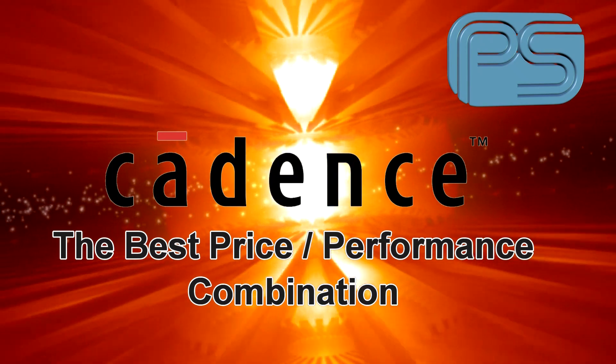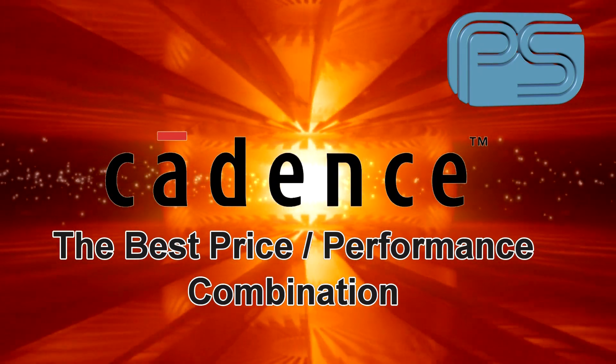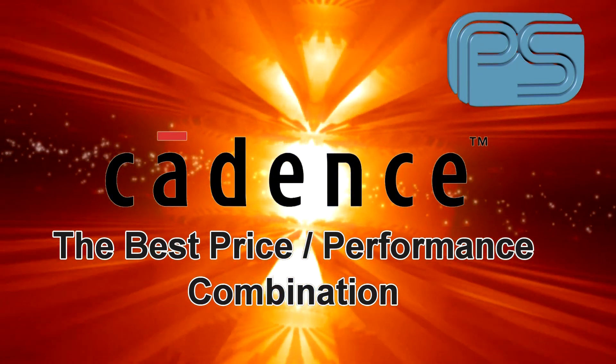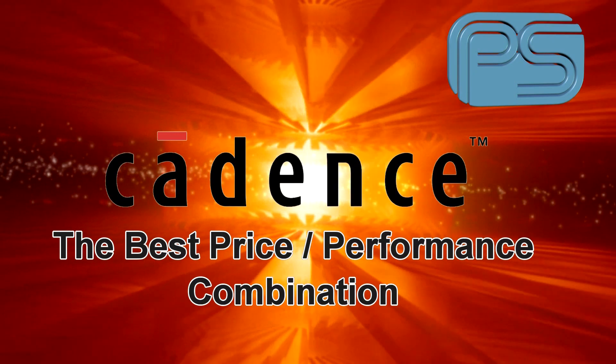The Cadence PCB Suites, the best price and performance combination on the market.